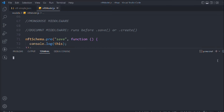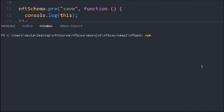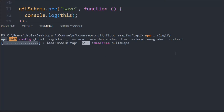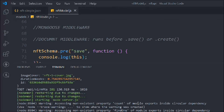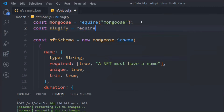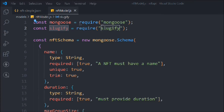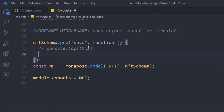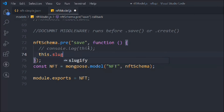Now we need to open a new terminal and install an important package, because every single NFT will have its URL slug. We're going to create the slug with the help of this pre hook. Let's install the package — we'll run 'npm i slugify'. After installing, clear the terminal, come back, and simply require the slugify package. Now we're going to use this package to create the slug URL for this particular data.